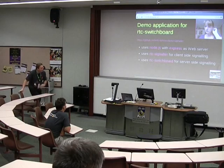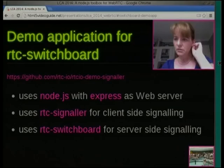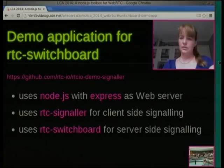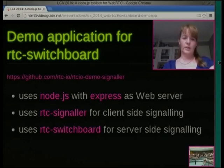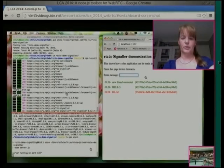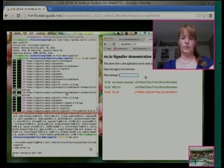There's a little demo app called RTC demo signaler. It uses Node.js with Express as a web server — though it wouldn't really need to, since we really only want to run the signaling server. On the client side we have RTC signaler, and on the server side we have RTC Switchboard. Just as before, you deploy that repository, npm install, and run npm start. You can do this locally on your localhost. The demonstration shows just a little IRC-style chat application — you can chat between the two tabs, enter a message, and send it.